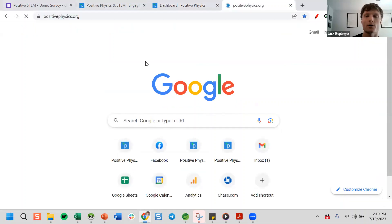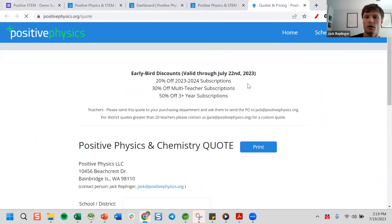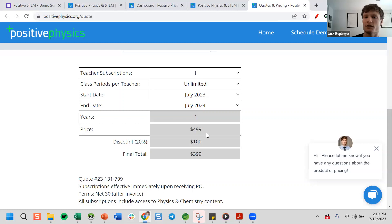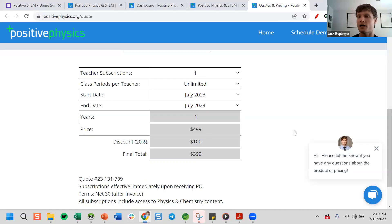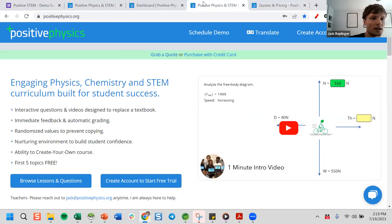You can find the pricing on the home page by clicking Grab a Quote. The most common option is one teacher and unlimited students for $399, but that's only if your school is paying. If your school declines for whatever reason, reach out to me and I'll send you a pay-what-you-can link — we really do want this to help as many people as possible.